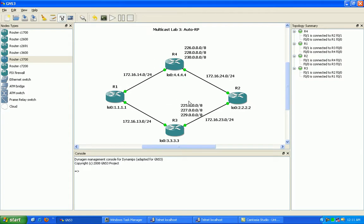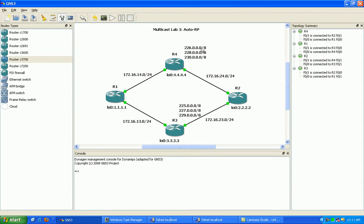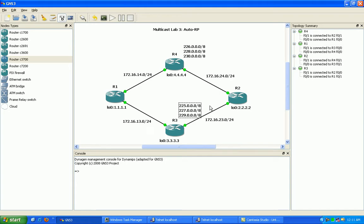With Auto RP, you can have different routers advertising themselves as the candidate RP for certain multicast groups. They will send out announcement messages using the multicast address 224.0.1.30.